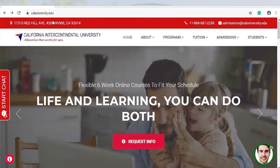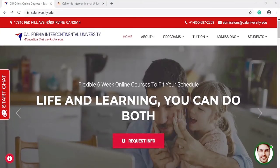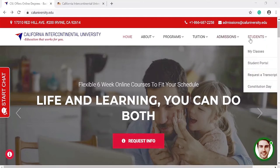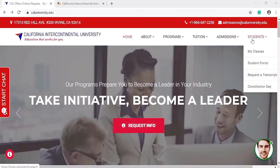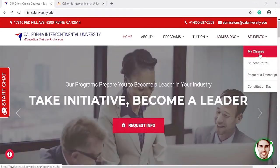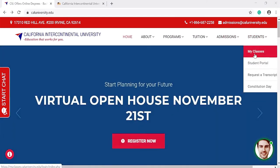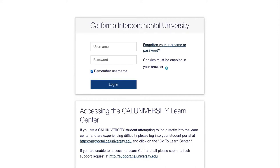Go to our website at caluniversity.edu and go to the upper right-hand corner. You should see 'Student.' Go ahead and there will be a drop-down. Click on 'My Classes' and type in your login information on the next page. You'll receive your login information from your student services advisor.